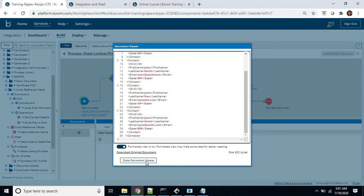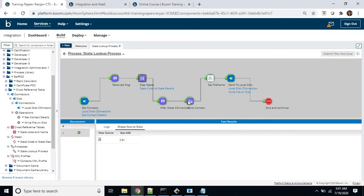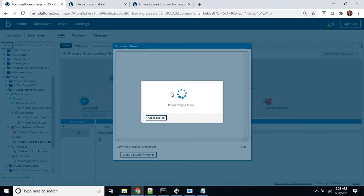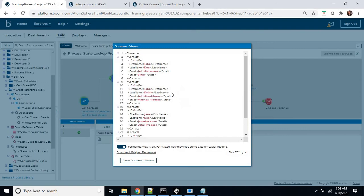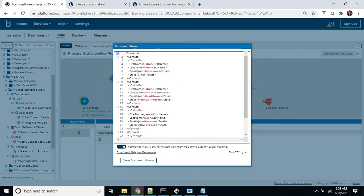Now, after executing, we can see what input is going for the data process. We can see this state value which was in the short form has been successfully replaced — the reference value from the reference table is being looked up. So for example, MH has been replaced with its full name by using the reference lookup function in the map.